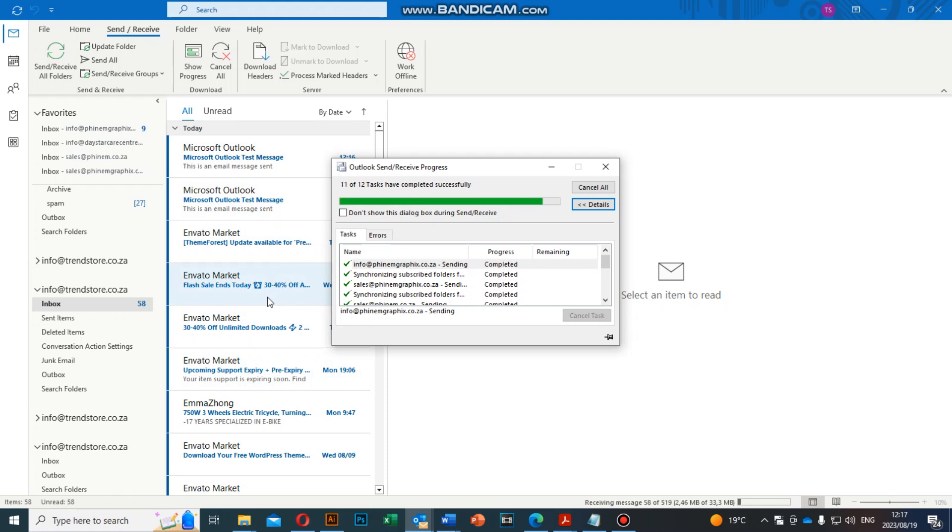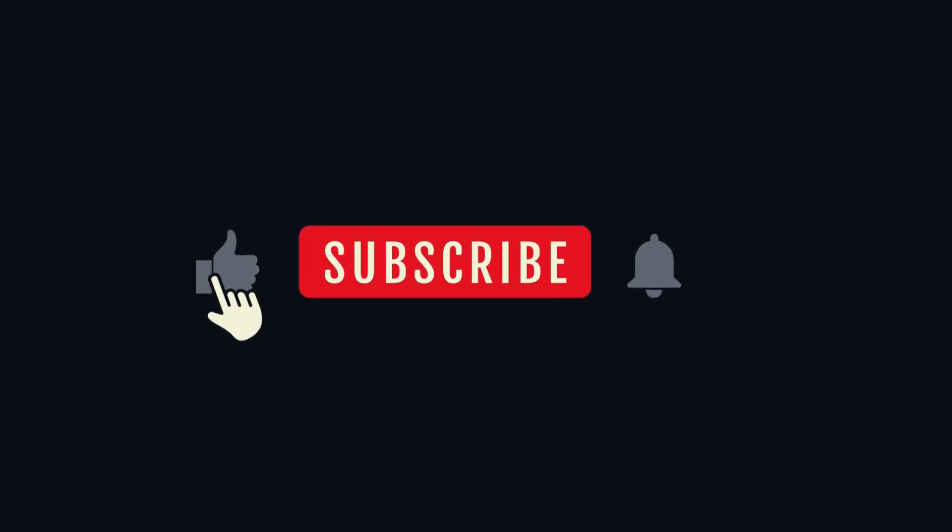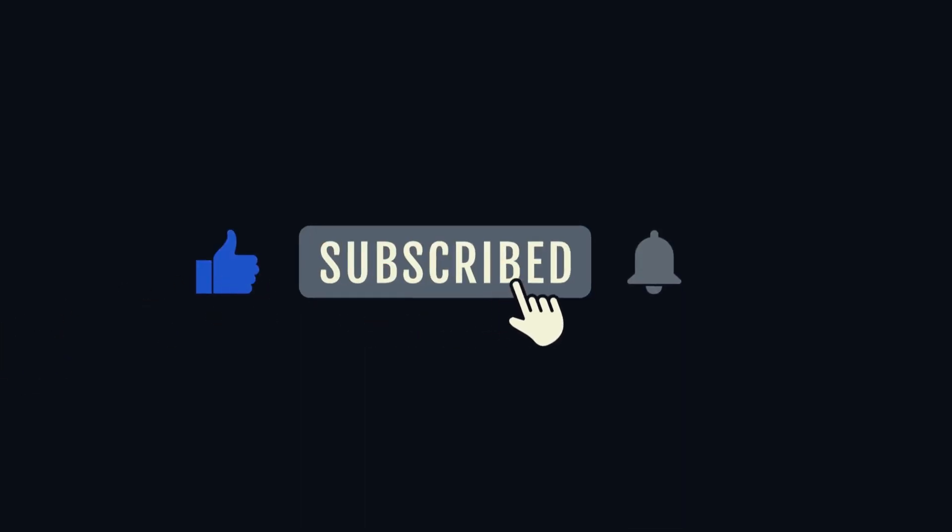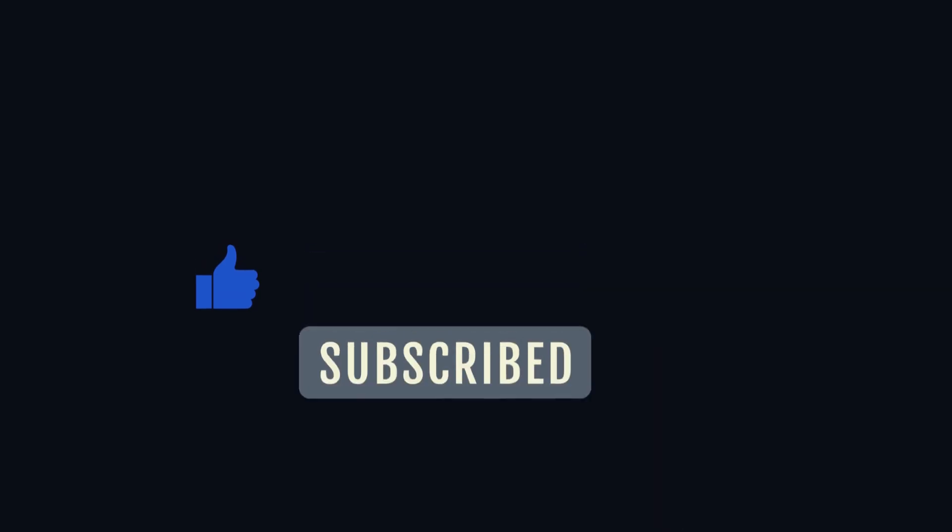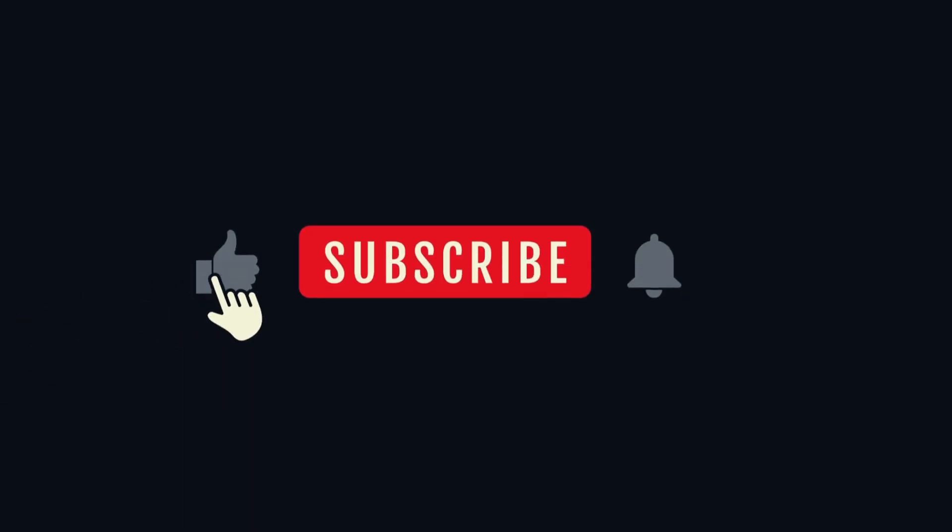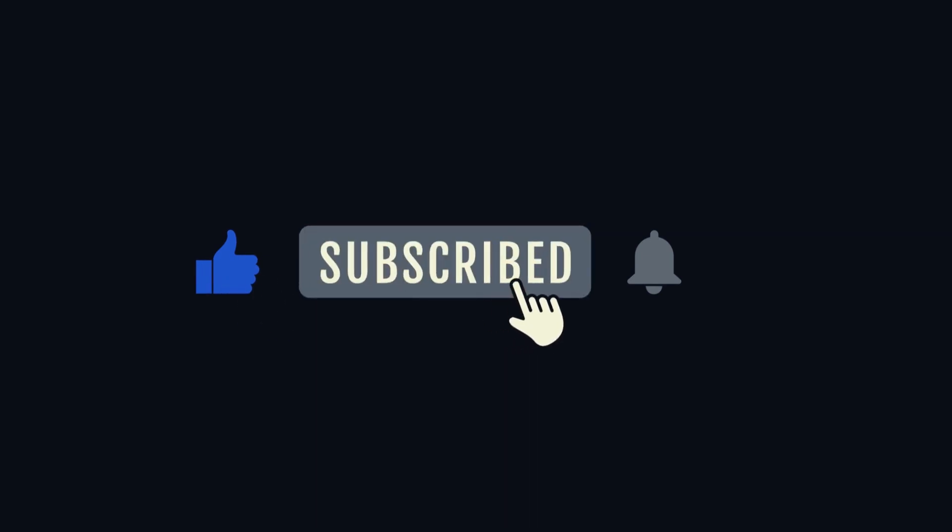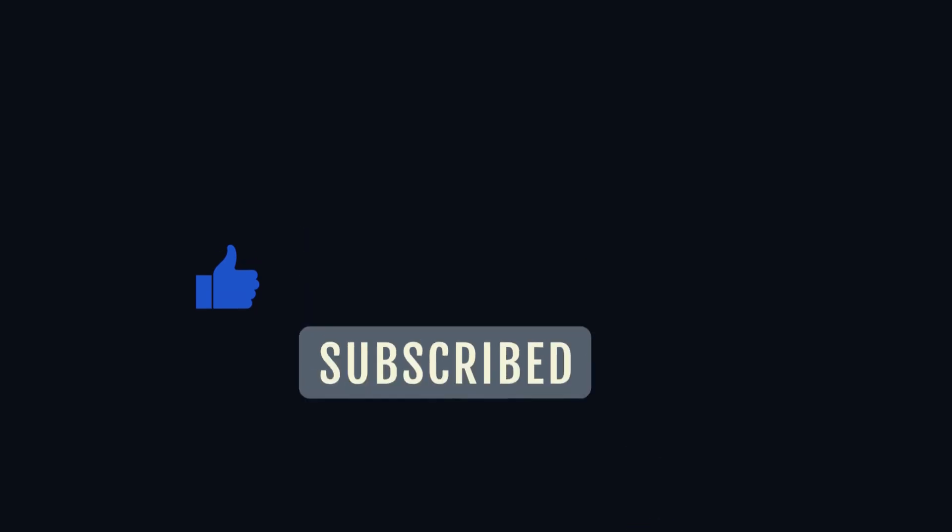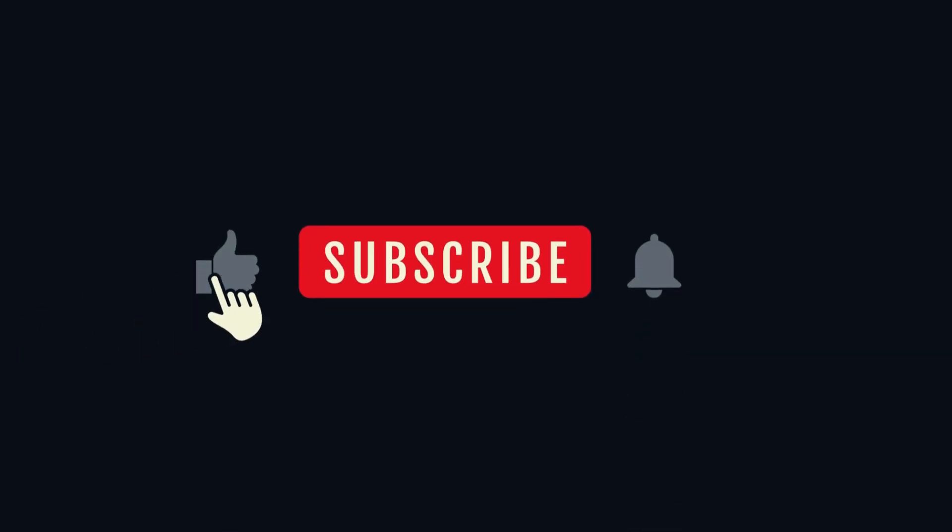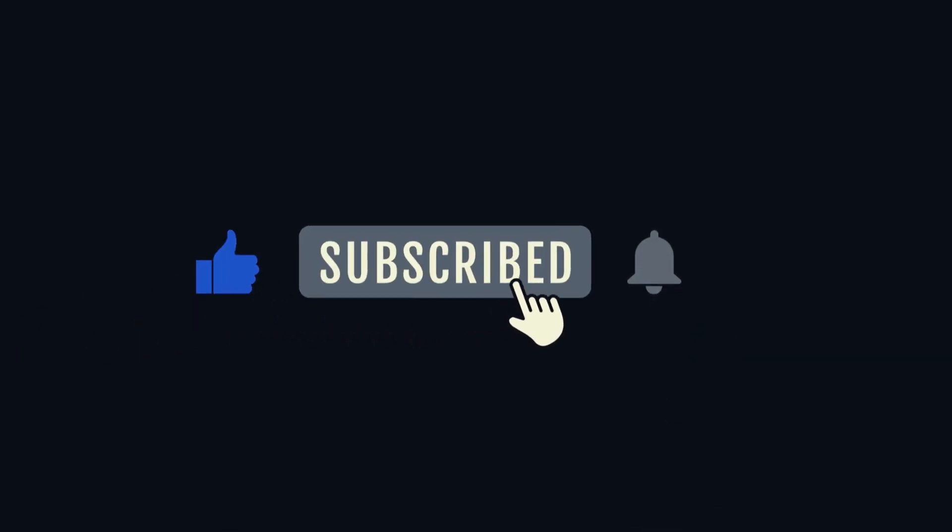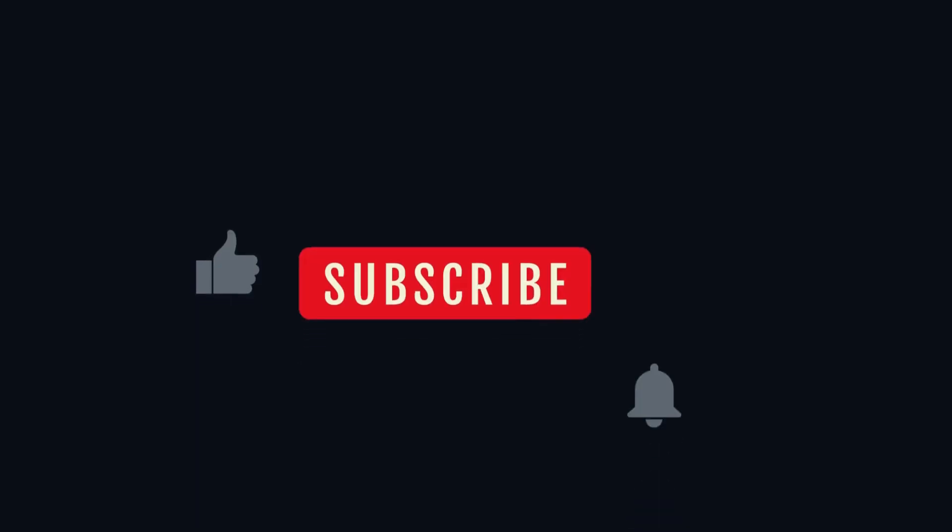I thank you guys for watching and please don't forget to subscribe to our channel and like our video. Hit that notification button so that you can get notifications whenever we upload a new video. Thank you for watching, bye bye.